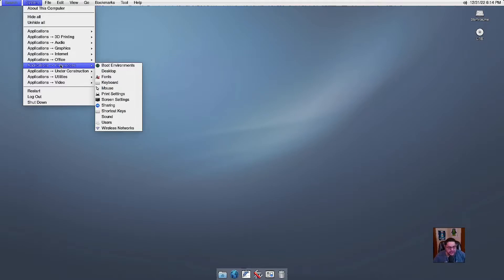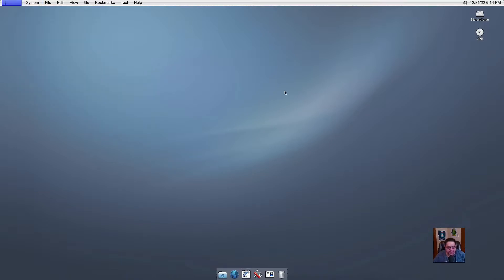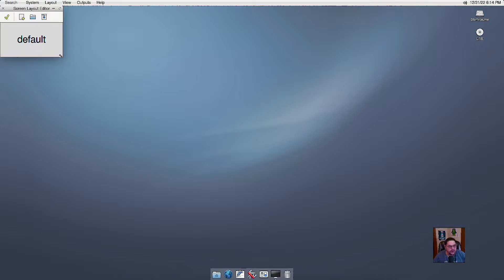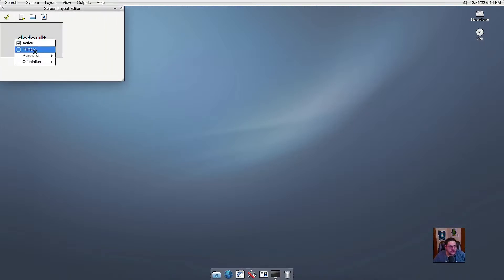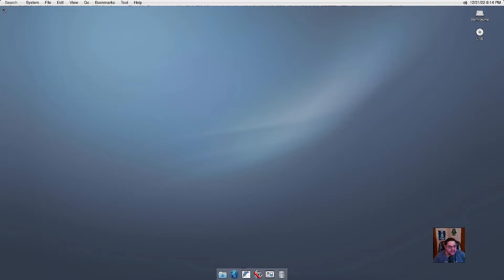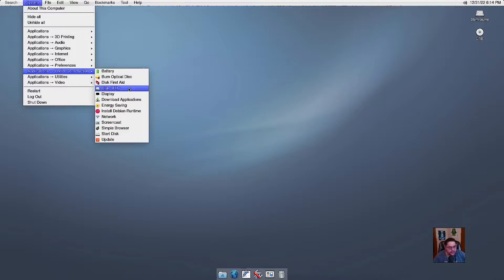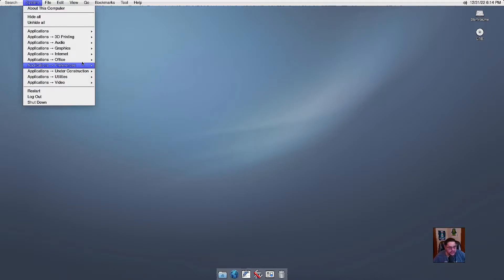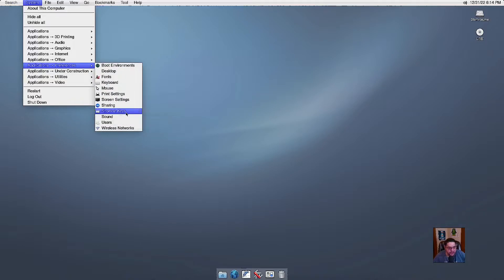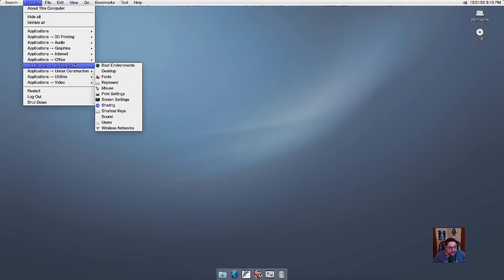Under Applications for Preferences, you have your boot environments, your desktop, fonts, keyboard, mouse, printer settings, screen settings, which is XRandR. So it's got XRandR installed. So you can click primary. And one thing that was really nice, it automatically detected my resolution for my screen. And so it set it right off the bat. So that was not something that I needed to worry about. So it uses XRandR that's installed, sharing, shortcut keys, which, like I said, I don't think that they're completely implemented, sound users, and wireless networks where you can configure those.